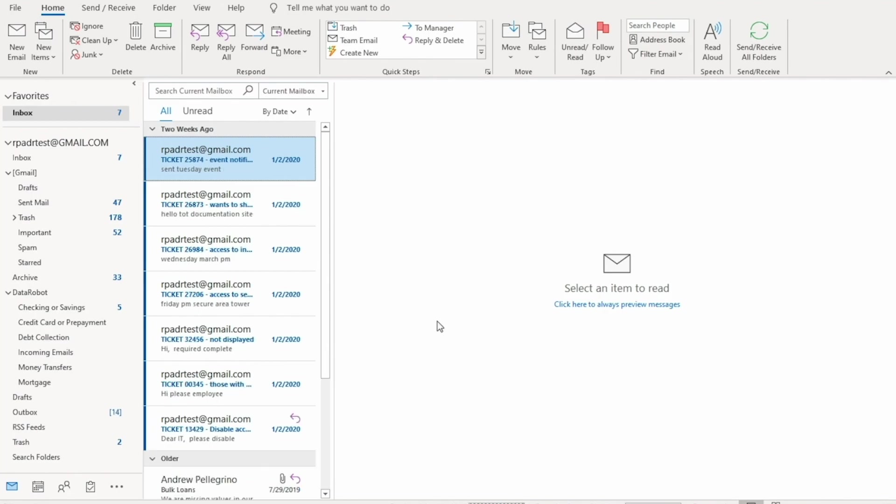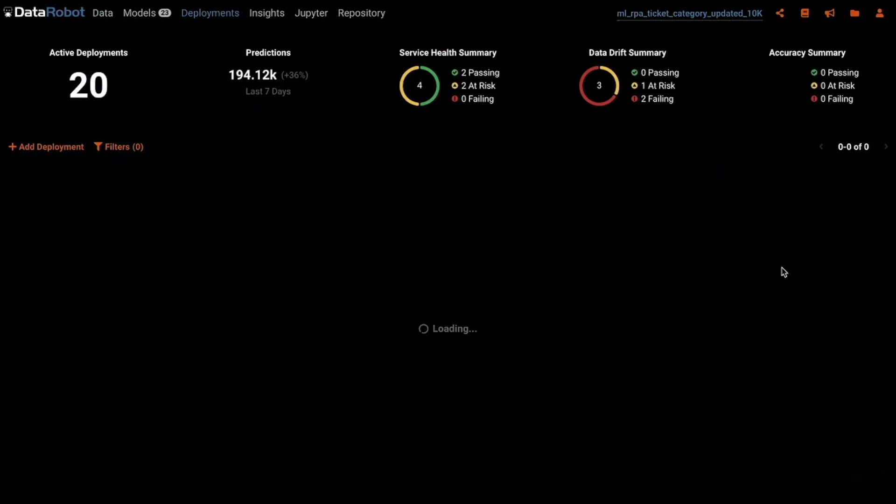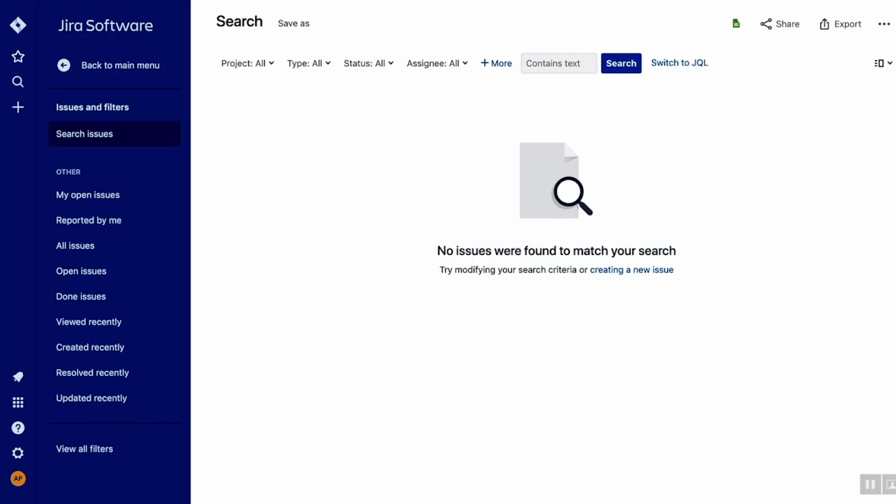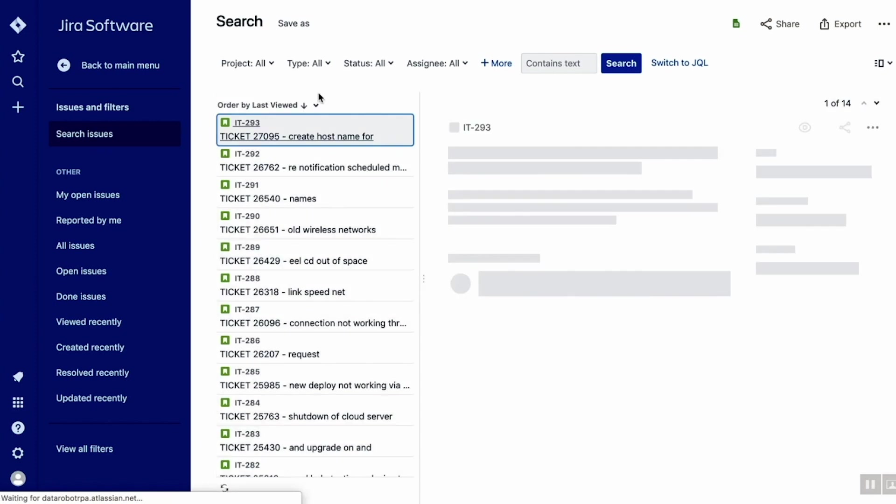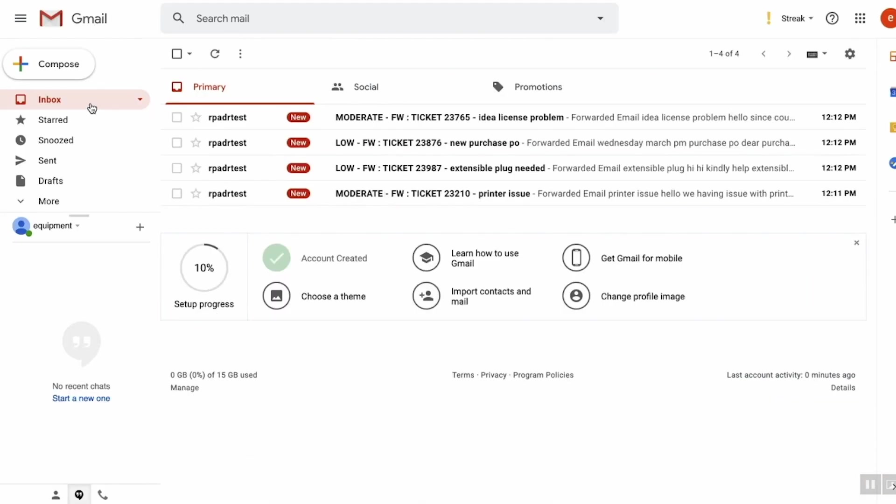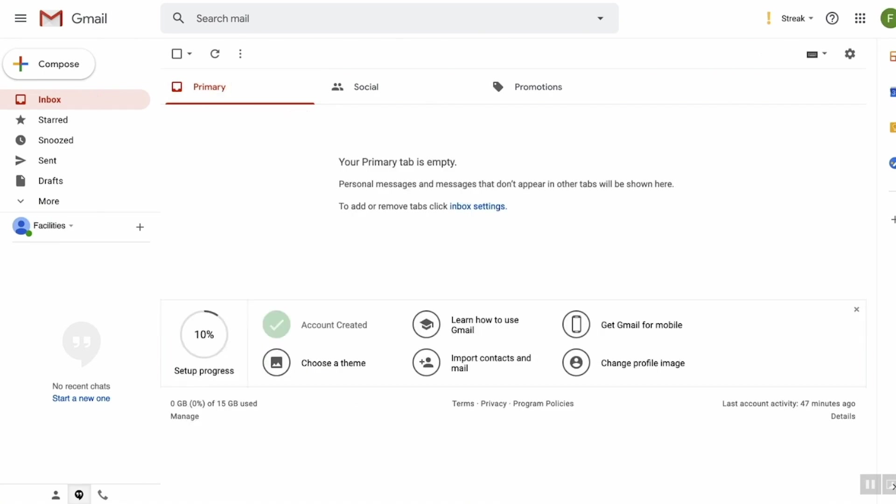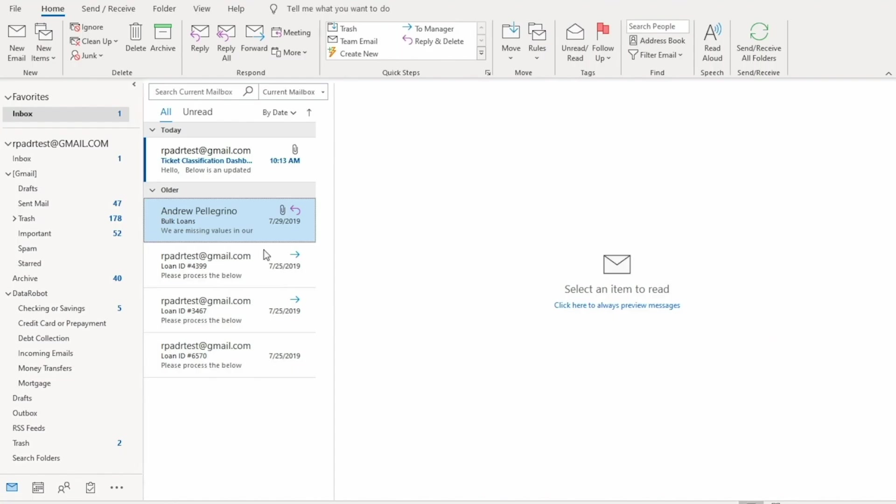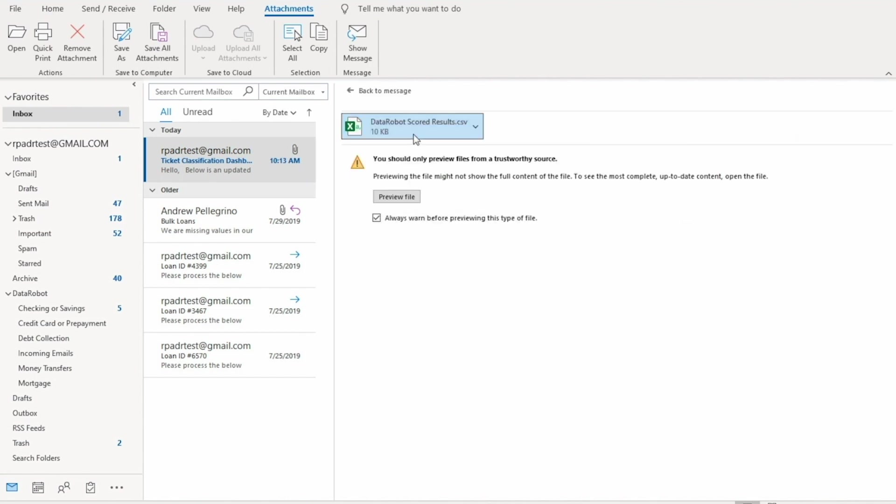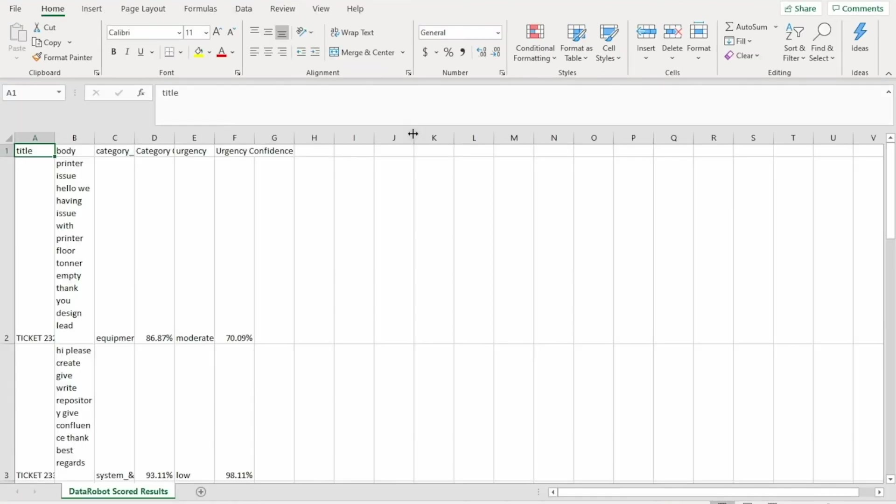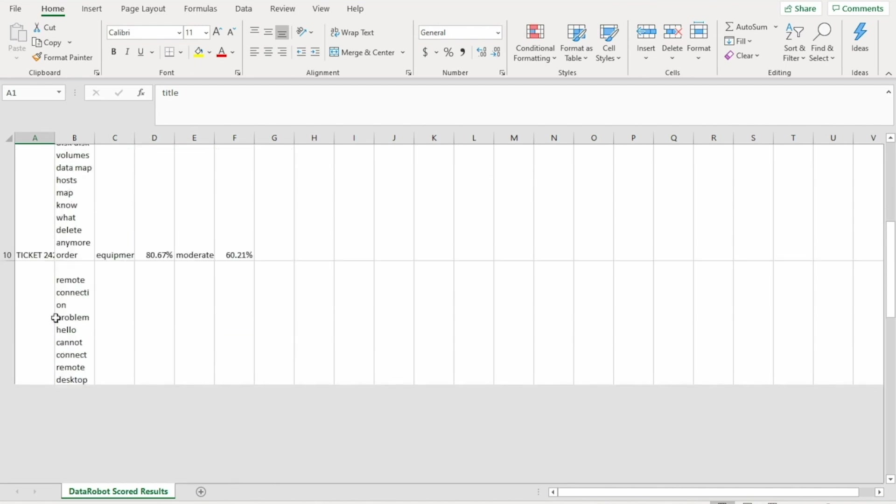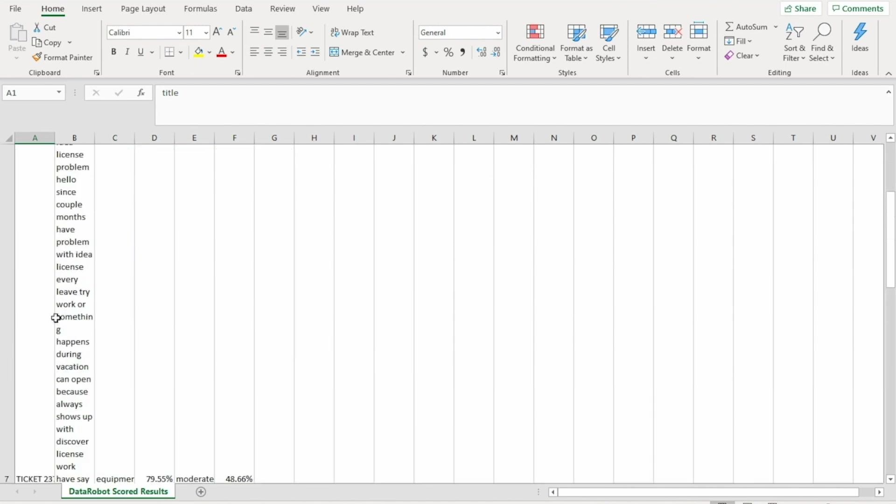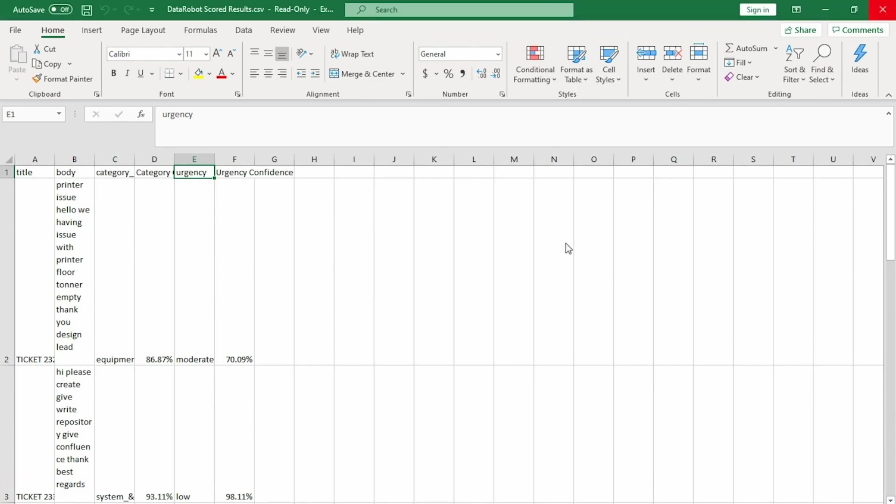We can now look within DataRobot and see that both machine learning models built for this automation were called via API from RPA. 14 server access request tickets have been added into Jira. The remaining tickets are now forwarded to each mailbox for the assigned team to take action on. The automation sends a summary email to the appropriate parties to view all the predictions made during the automation. Here you can see all the categories, category confidence score, urgency and urgency confidence score along with the context of the email.